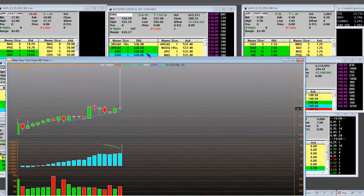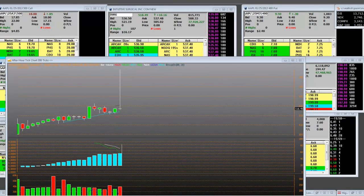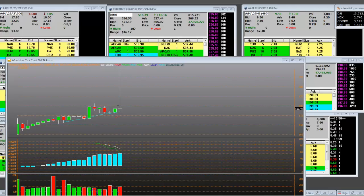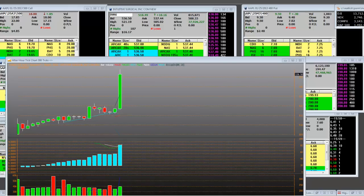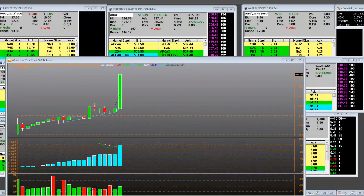We're going to look at getting short the earnings on ISRG. The earnings that I have report sales of 175 DaVinci systems versus 152 in the prior year. Procedures growth 25% versus 22%. The guidance, well, we'll have to get into the guidance.